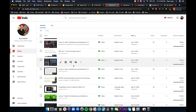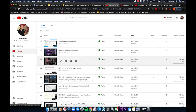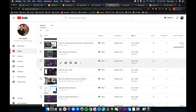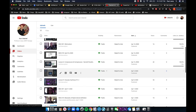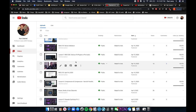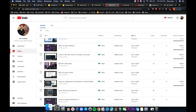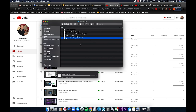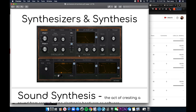I'm also covering buses and sends and aux channels, and then the last topic I'm going to cover is the various audio effects plugins. Those are the three remaining topics for this final exam. Granular synthesis is not covered on this test, so just be aware of that. Let's get started.